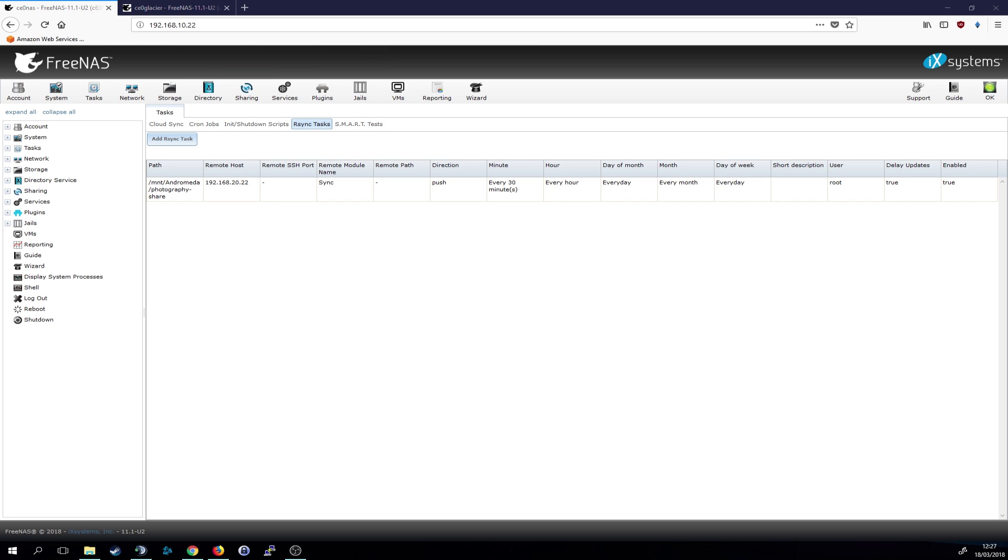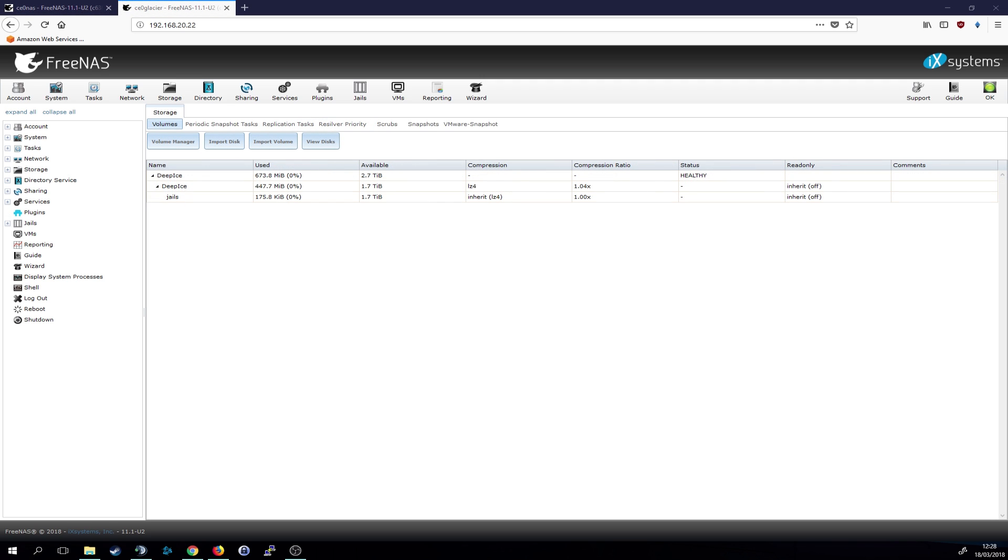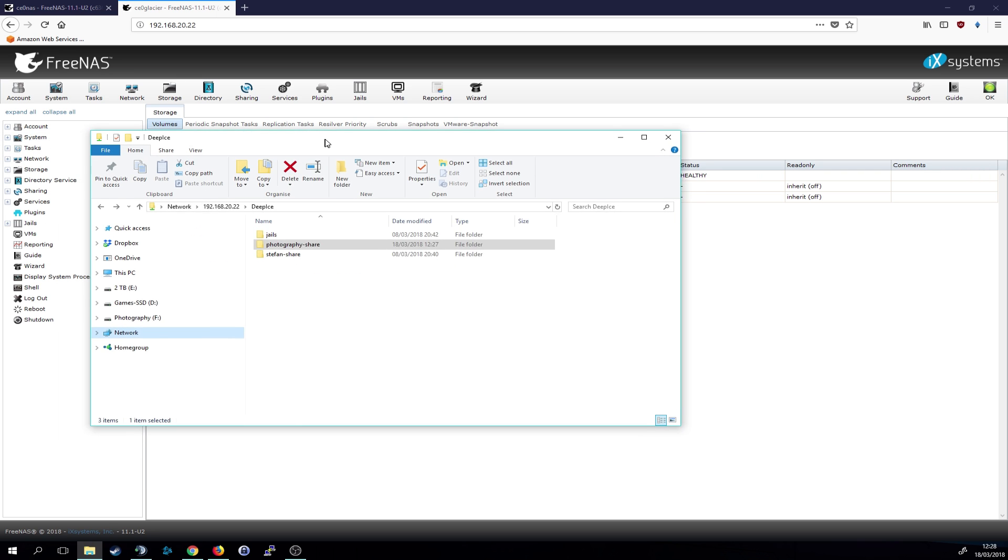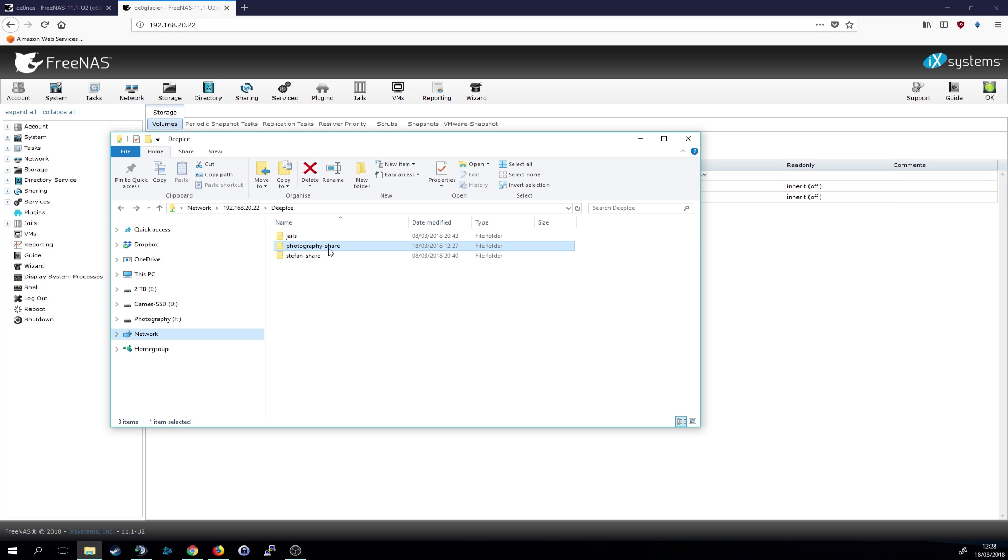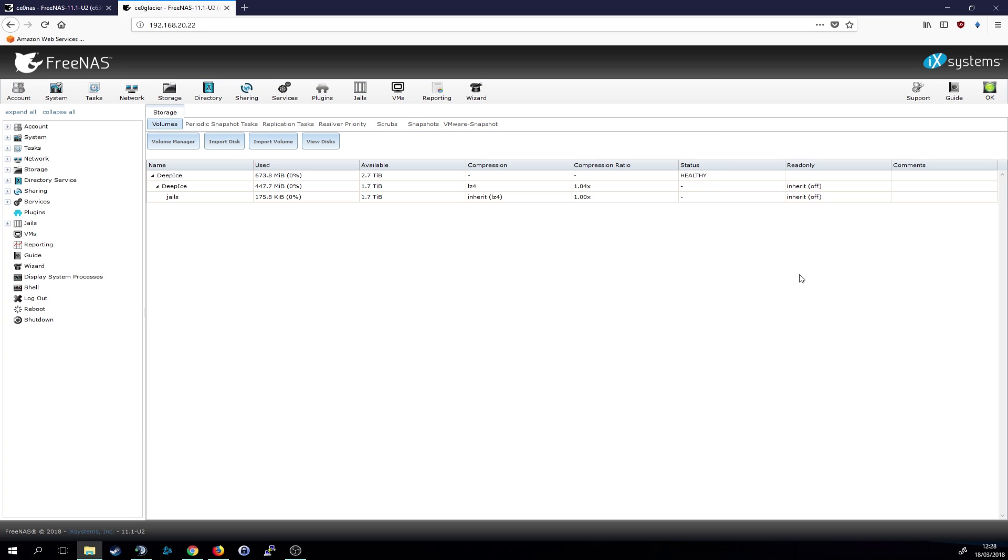Once it started to put some data in there, and sure enough, it just took a couple of seconds. I just checked that on my NAS directly. And as you can see here, it just in this moment created the photography share that it's now pulling all the data into.